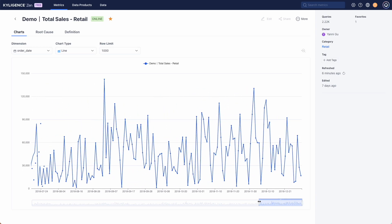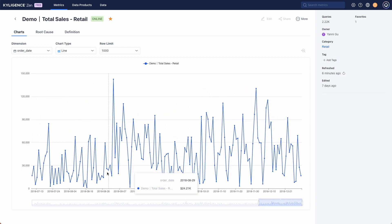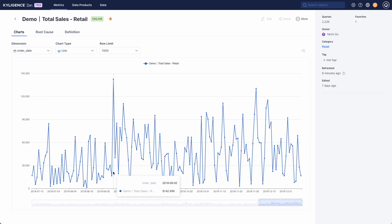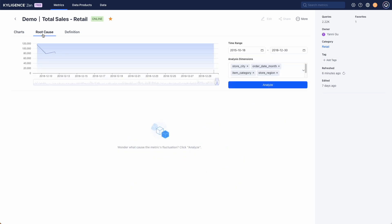We noticed a spike in sales from September 1st to September 2nd. Let's figure out why this happened. Click on the root cause button to kick off the analysis.